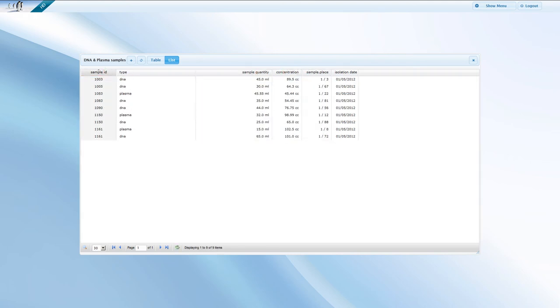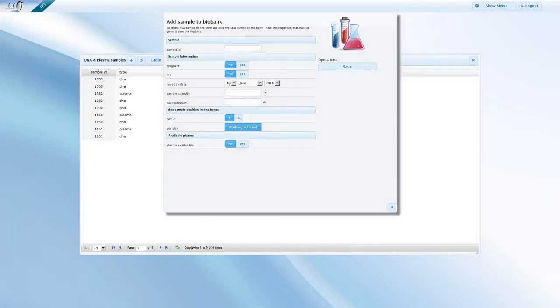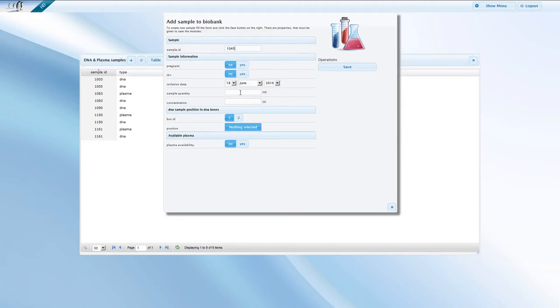Let us now add a sample by clicking on the plus icon. As with the patient form, this form is also entirely customizable. Start filling in the form by entering the sample ID.